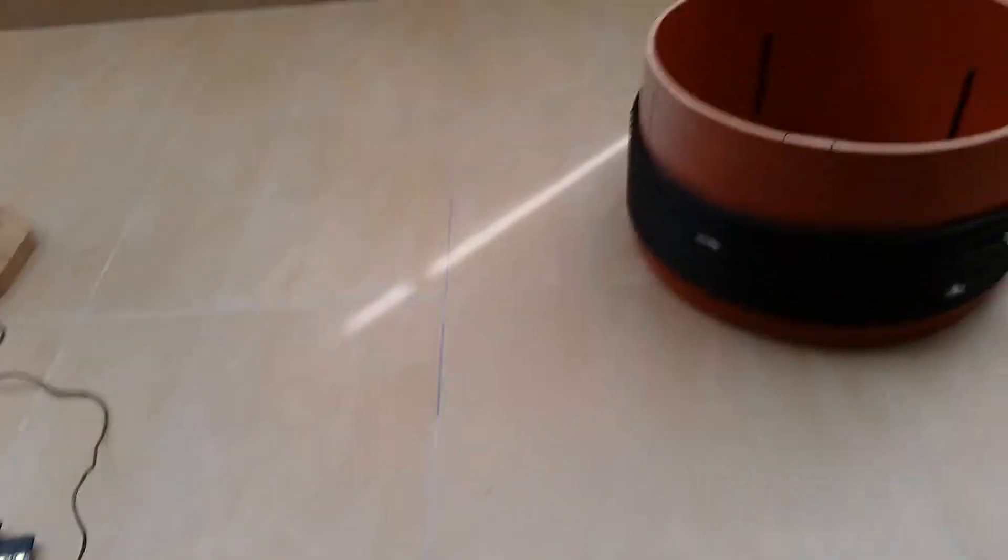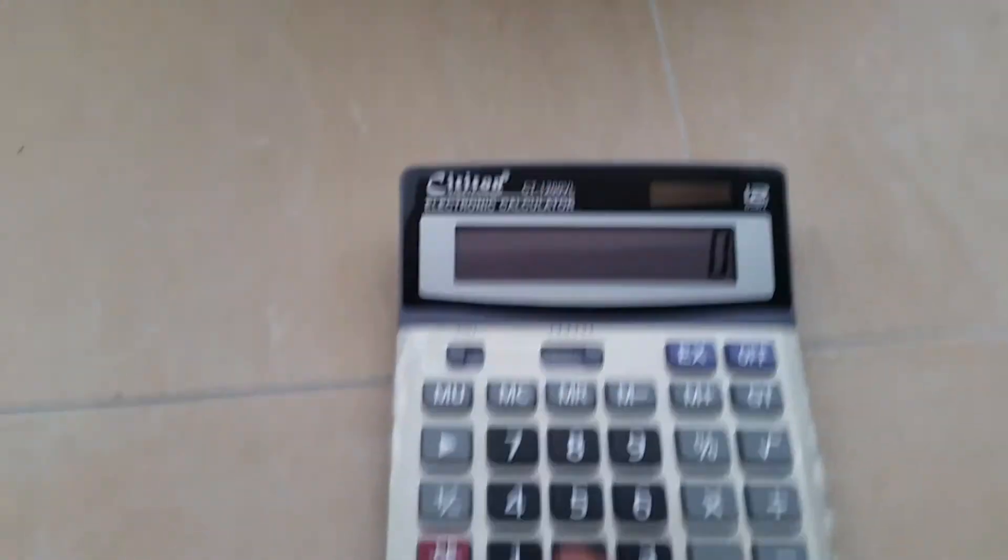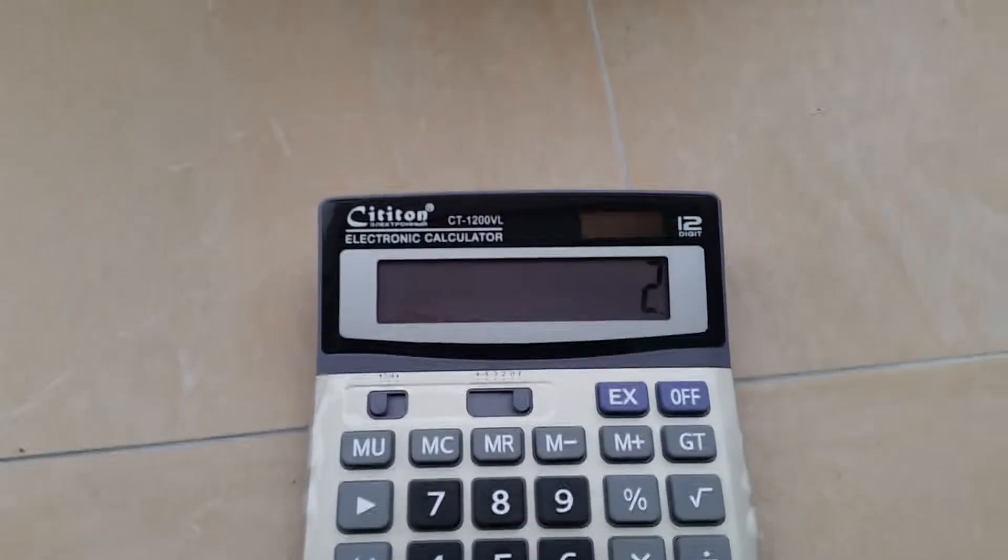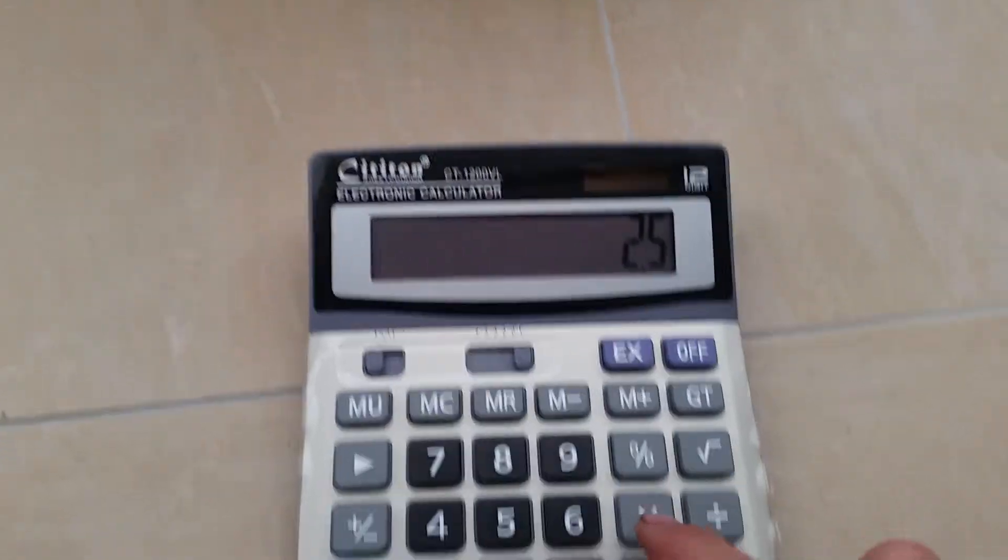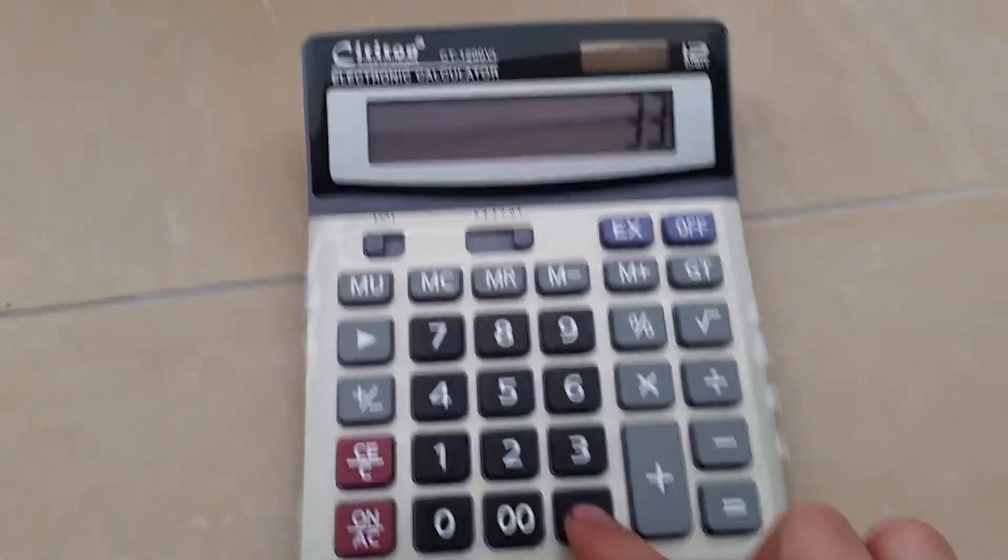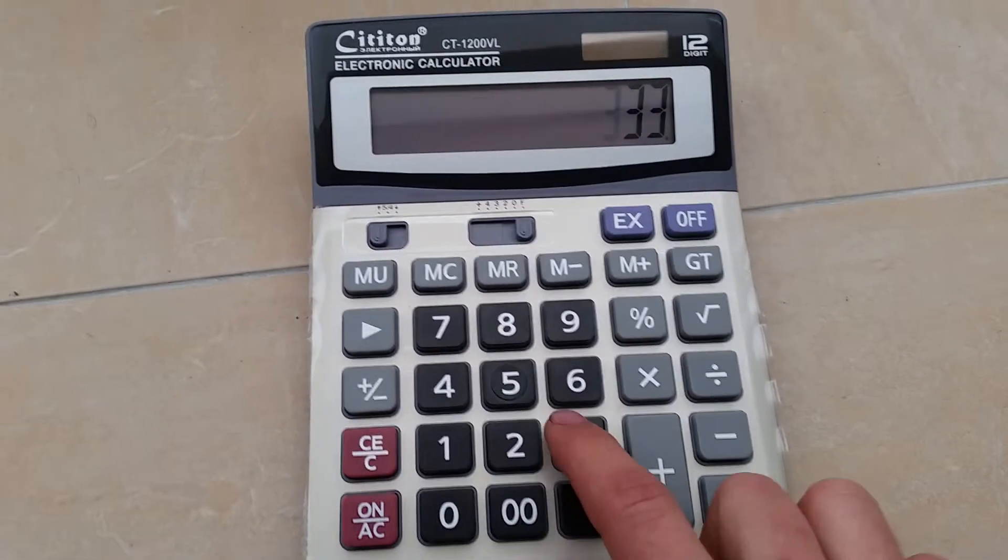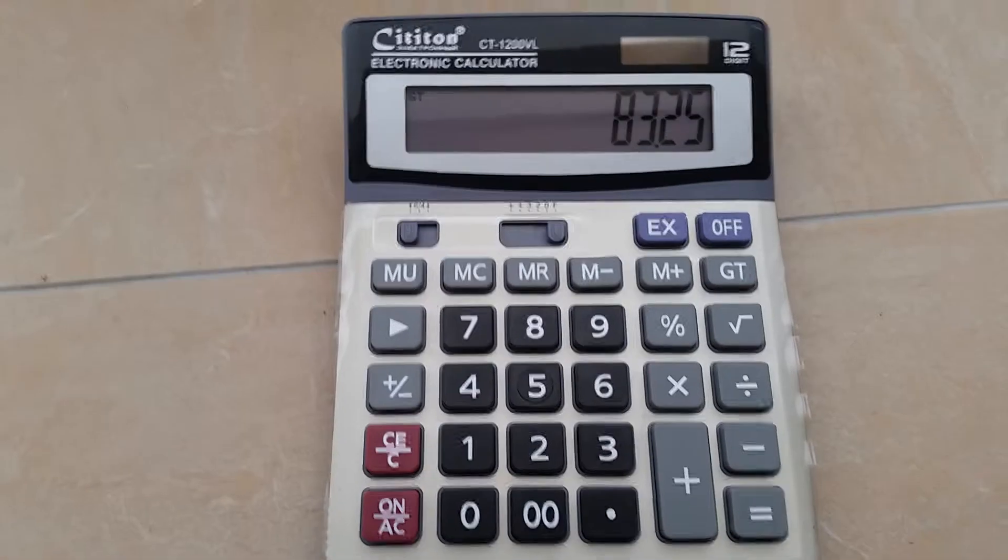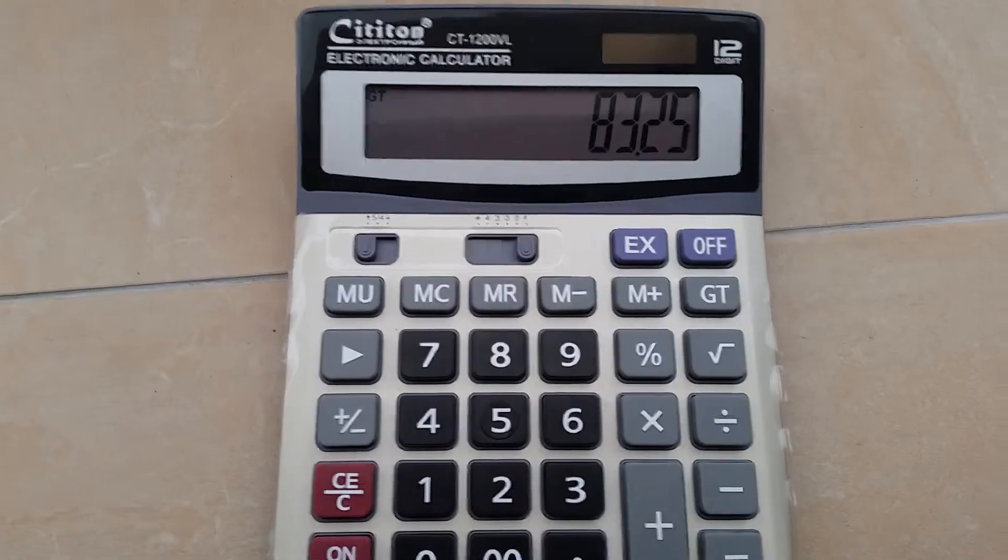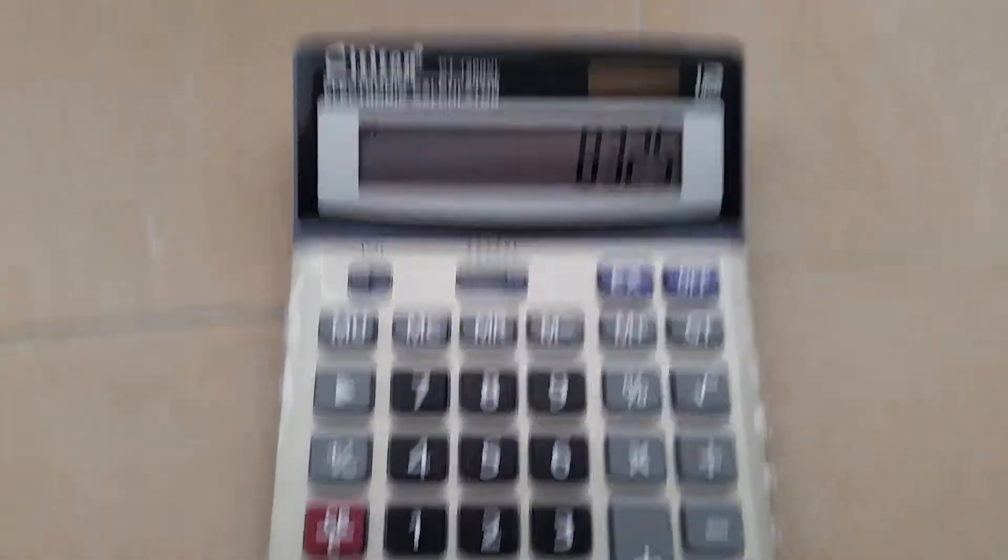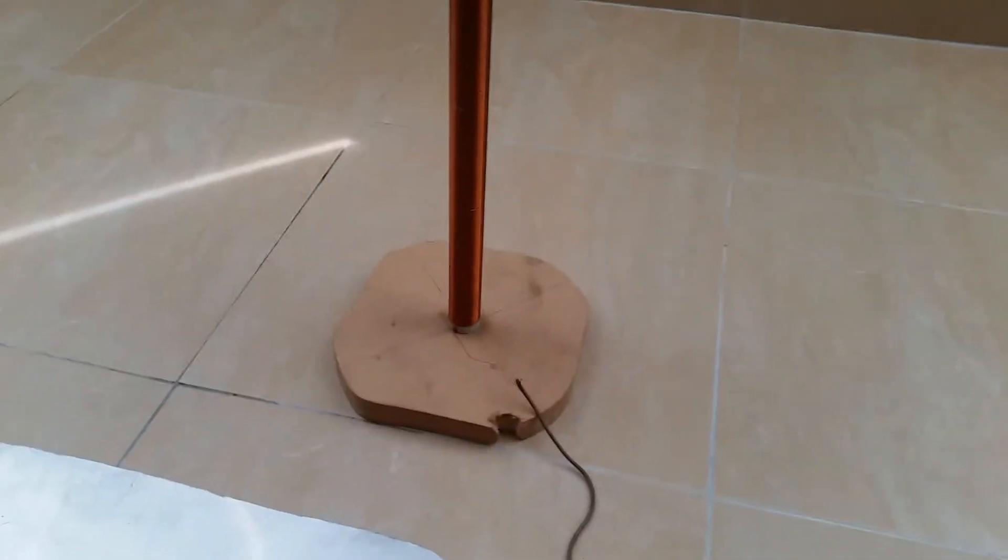So the distance will be 2.5 times 33.3, which equals 83.25 centimeters from this coil to this one.